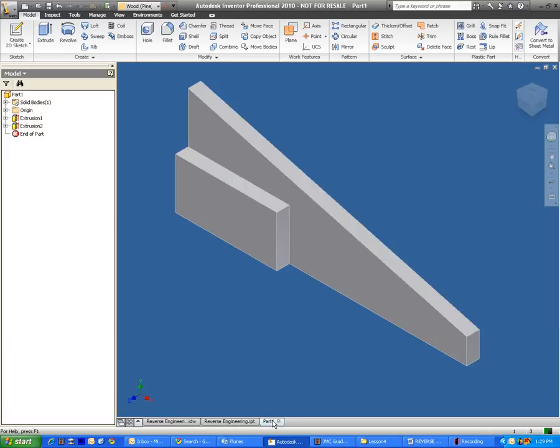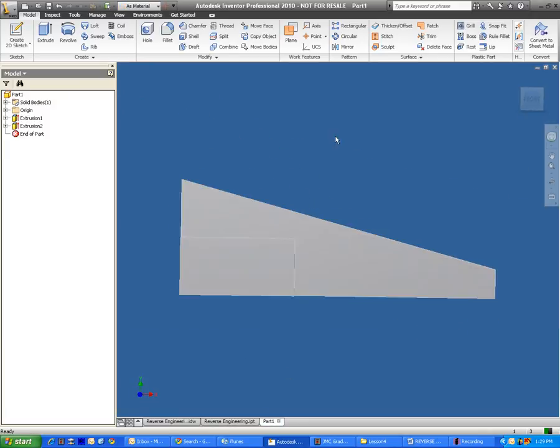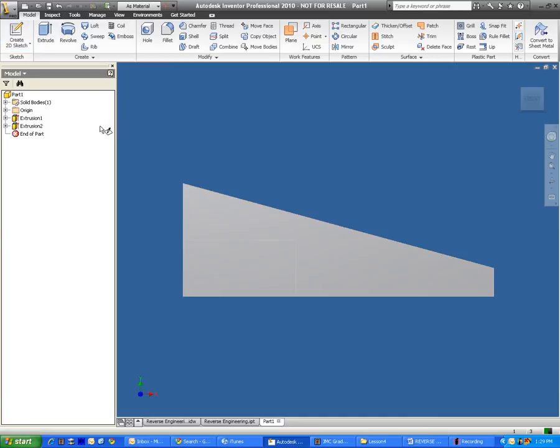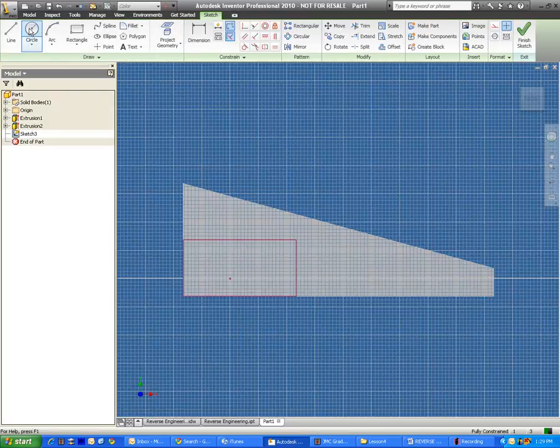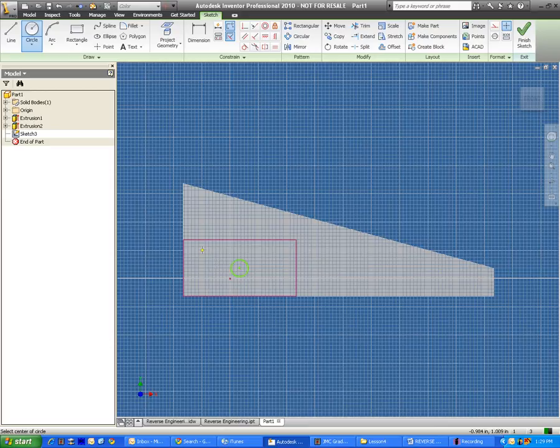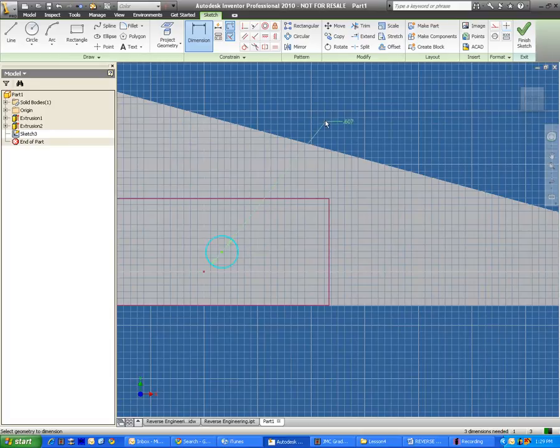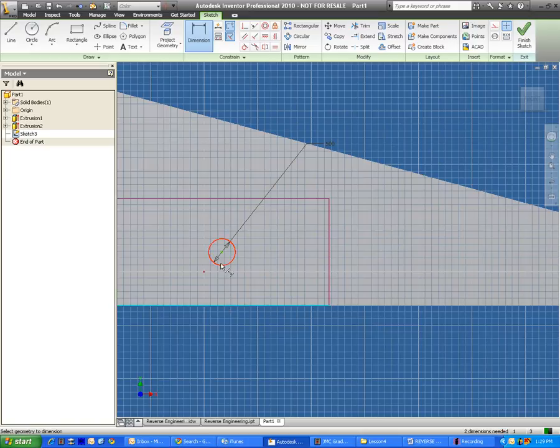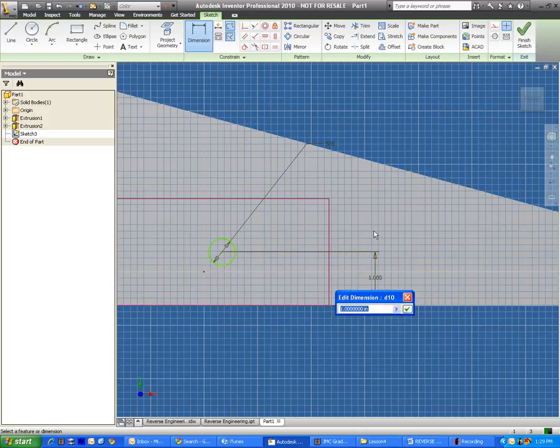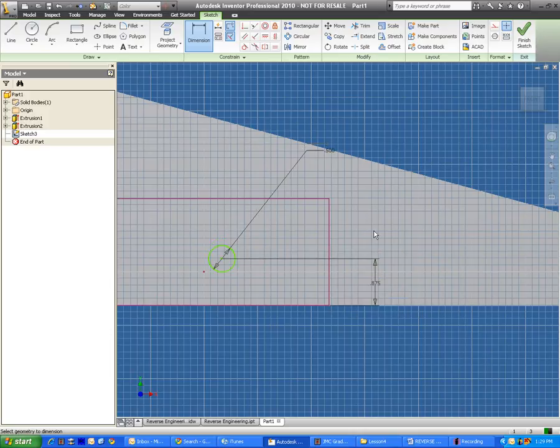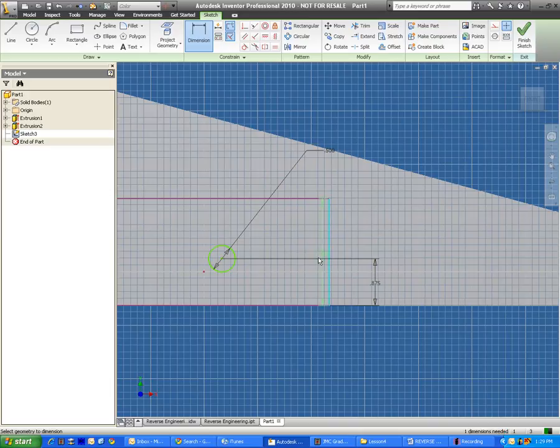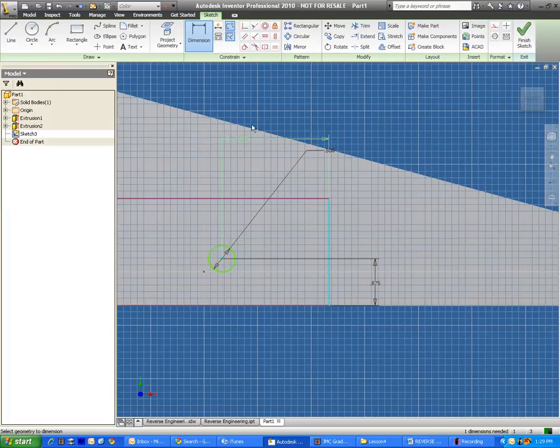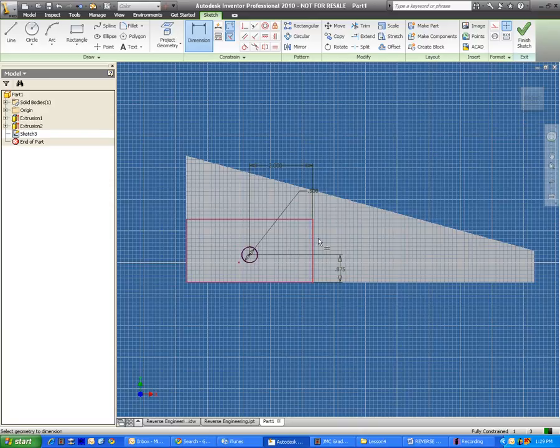I'm going to go ahead and create a new sketch. I'm just going to make a basic circle. I'm going to start to plug in these dimensions that we talked about. The first one is the diameter of the circle. The diameter should be one-half of an inch. The distance from the bottom to the center of the circle should be seven-eighths of an inch. And the distance from the side to the center of the hole should be two inches, which it already is. This sketch is ready to be extruded.